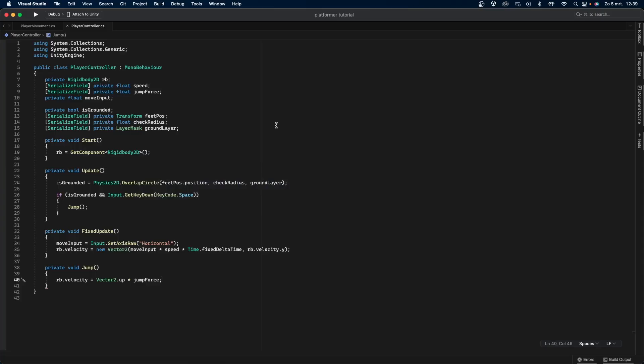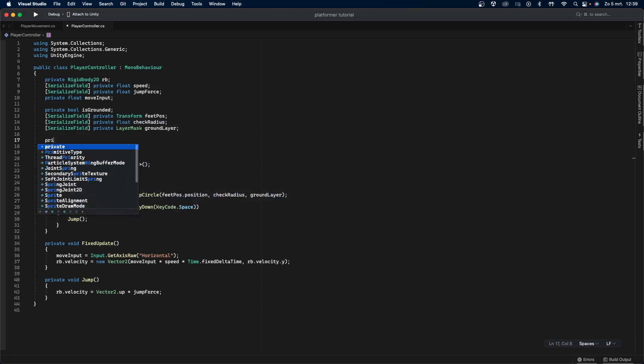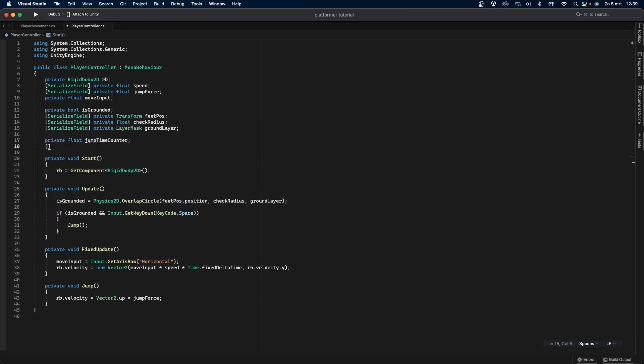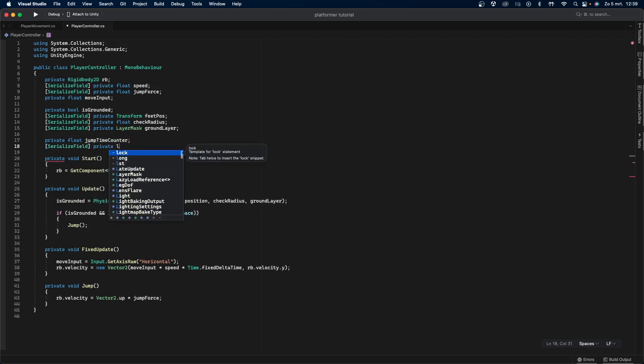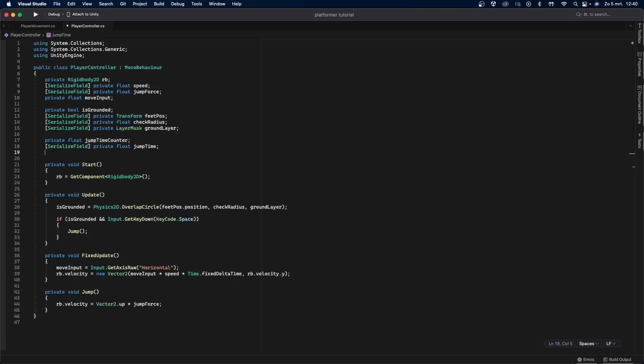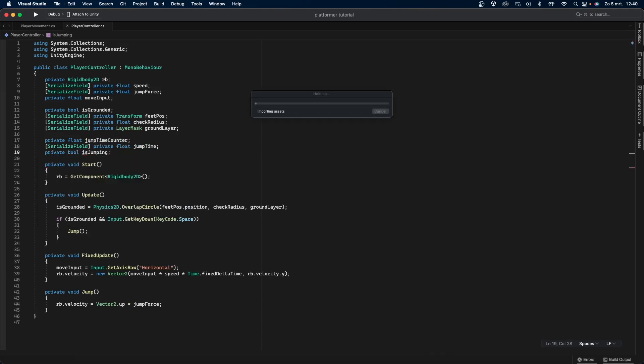Now that everything is working, I'll add the ability for the player to jump higher when they hold the spacebar for a longer time. The jump time counter variable will keep track on how long we have left to jump. The jump time variable is how long we have left, but it's not variable. Meaning that if we set this to something like 0.5, then we have 0.5 seconds to jump. The is jumping variable is a bool that will simply check if we're jumping.